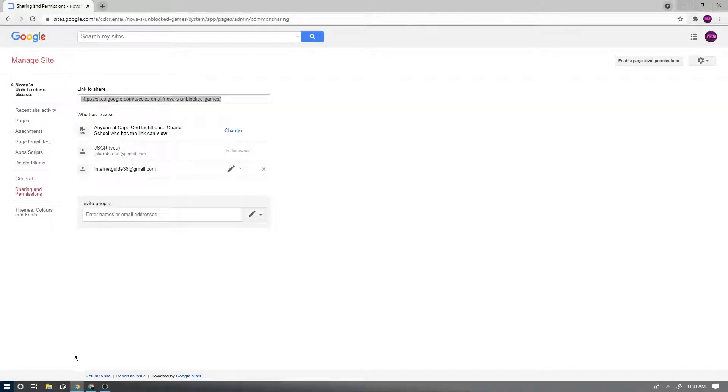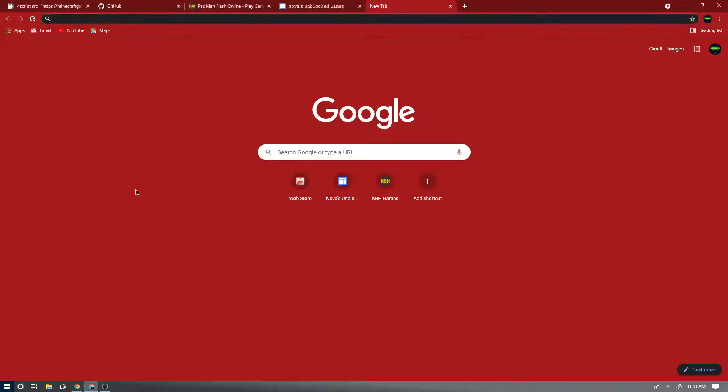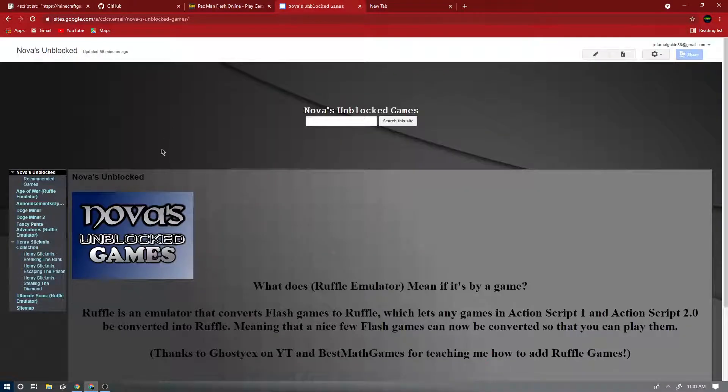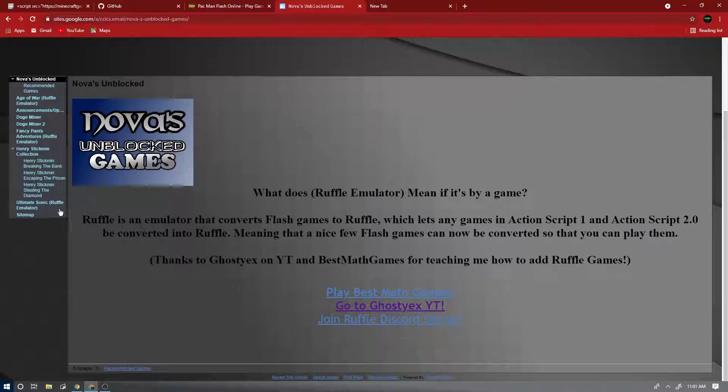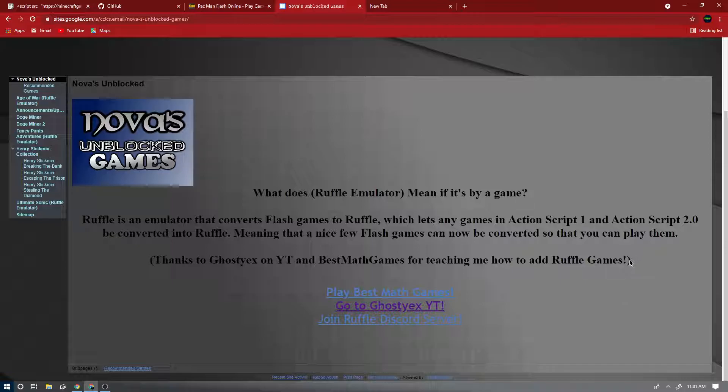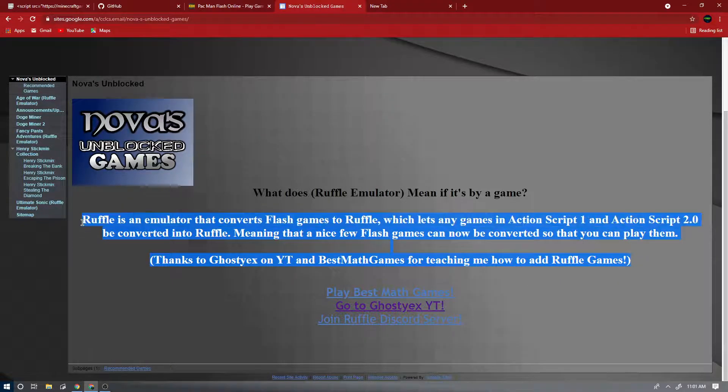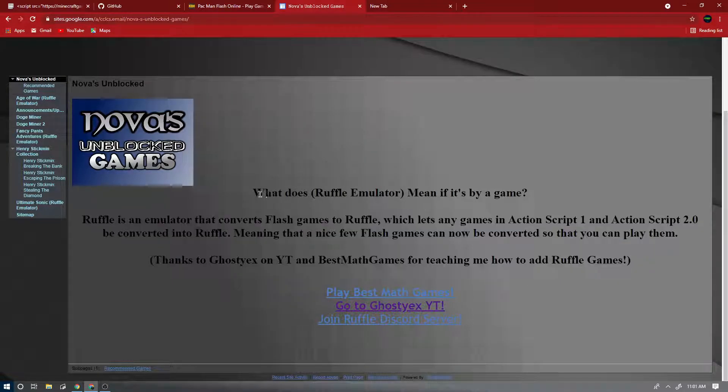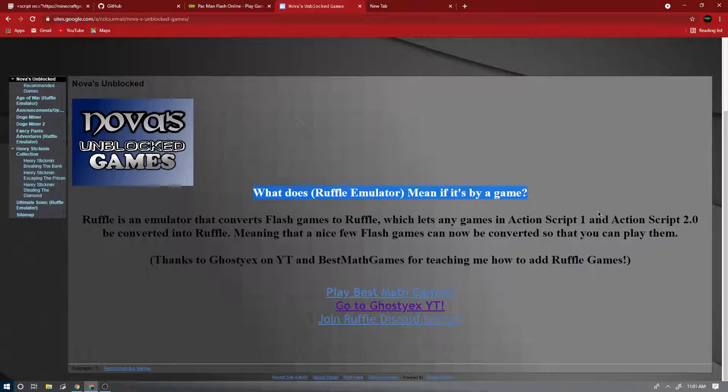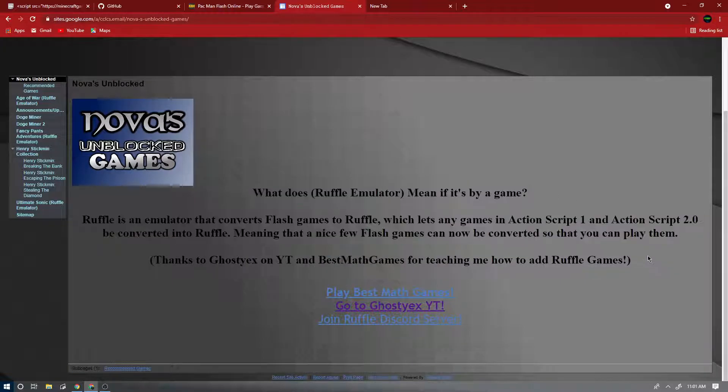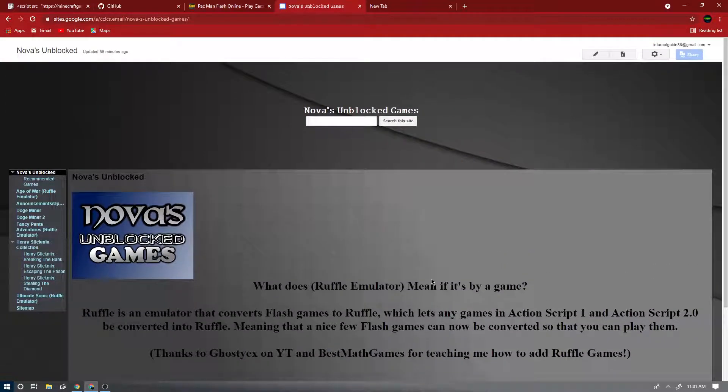Hello everyone, it's Internet Guy here with another video. Today I'm going to be teaching you how to add Ruffle games to your classic Google site. I do not have any tutorials on how to make a classic Google site because I did not make it myself. Classic ones are cancelled, you need a lot of fancy stuff.